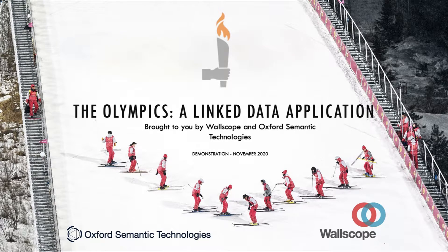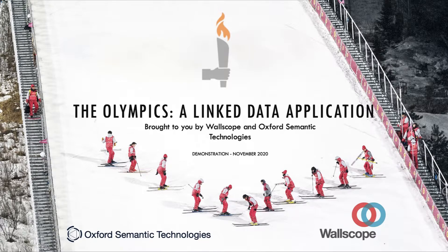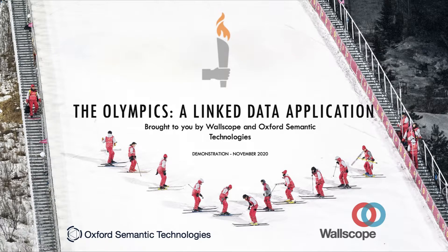At Wallscope and Oxford Semantic Technologies, we have recently created a user-friendly linked data application using Wallscope's platform and expertise and RDFox, our knowledge graph and semantic reasoning engine. This video is going to provide a demonstration of our application which uses data on the Olympics.